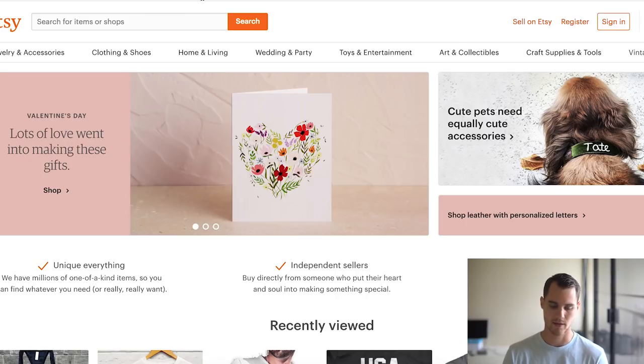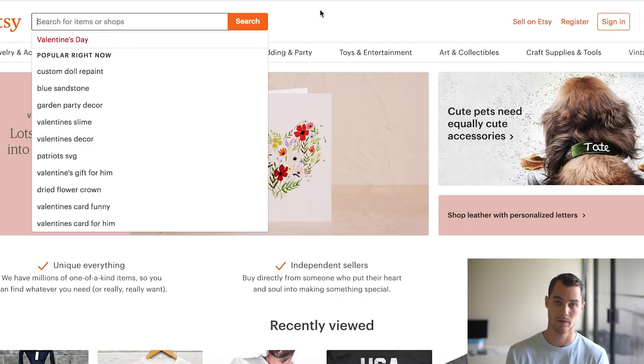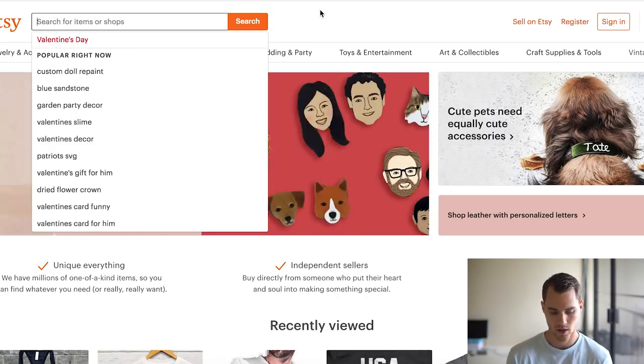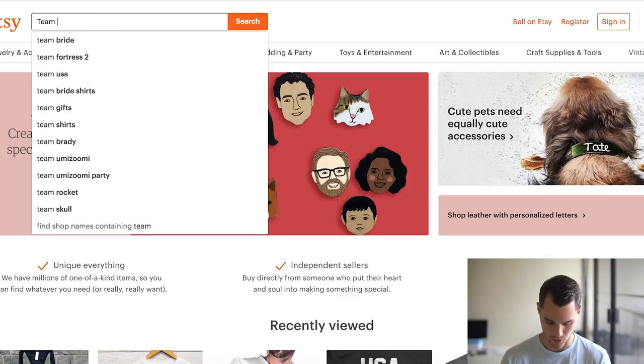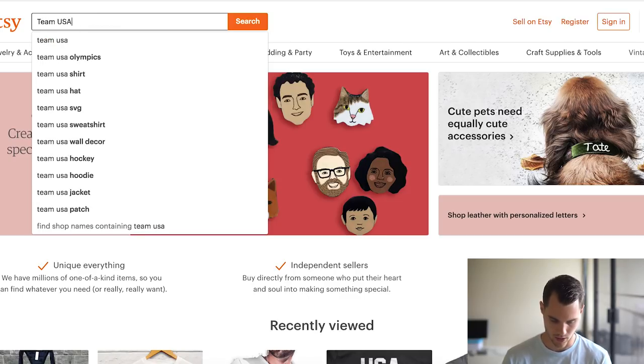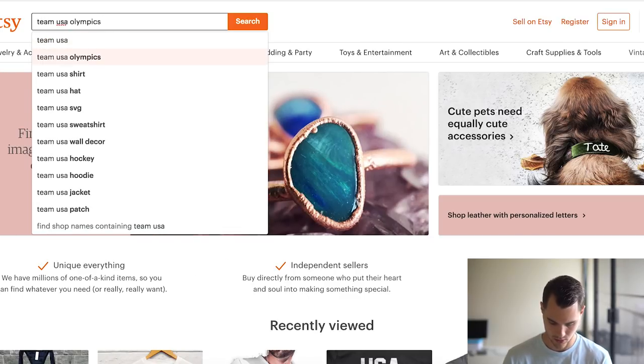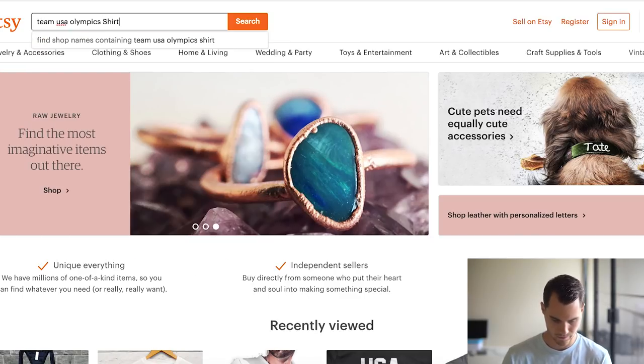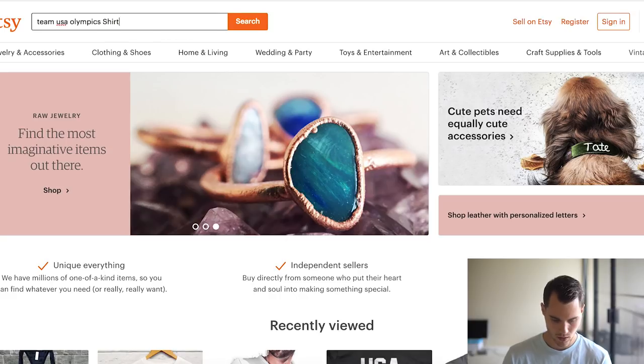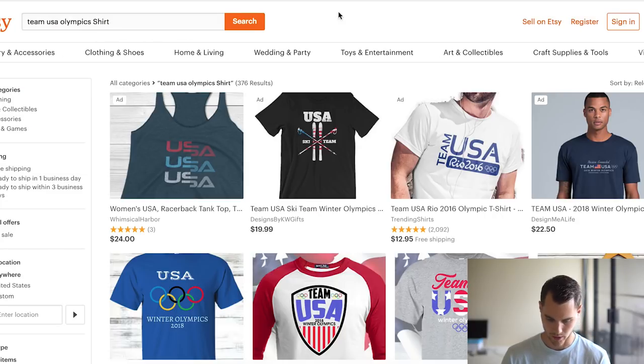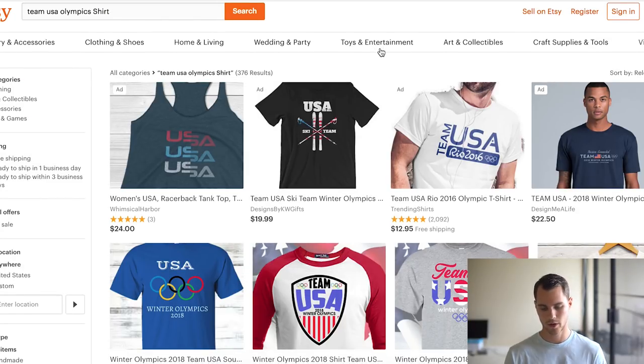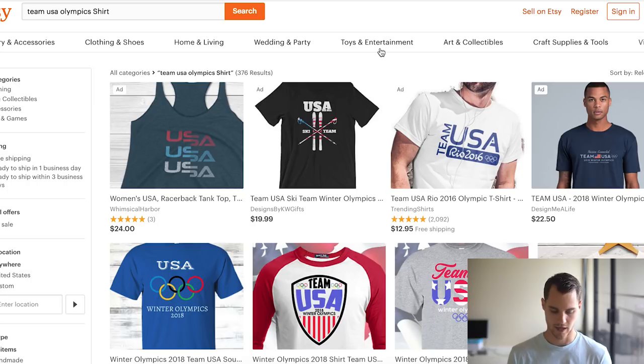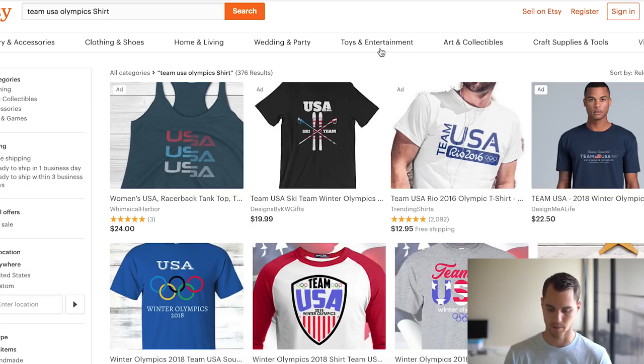So let's just go with something like that. Yeah, so I'm just going to jump over to Etsy and this is how I usually like to search for t-shirt designs, just on Etsy. I'll type in like Team USA Olympics shirts. And here we go.